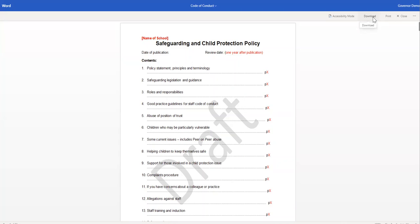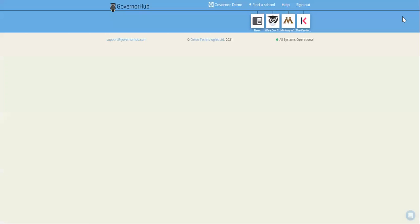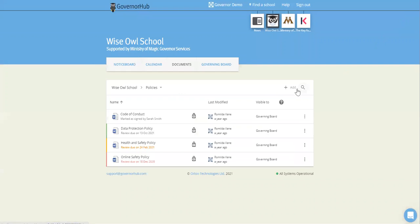You can download as long as that's been enabled by your clerk, your board admin. You can also print from the viewer and you can close here.